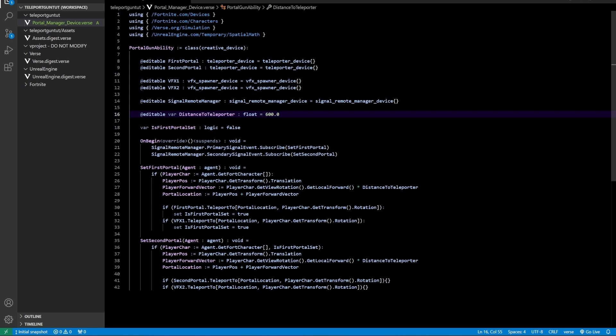Now we also have a variable, the distance to teleport, and this is how far the portal needs to teleport. You can set this to a lower or higher number to your preference.